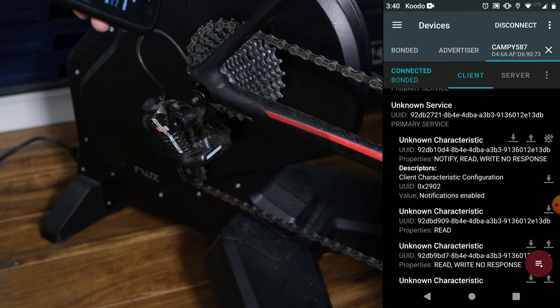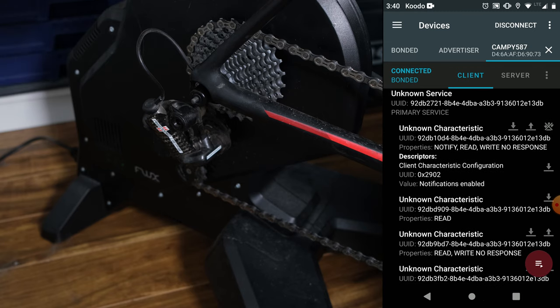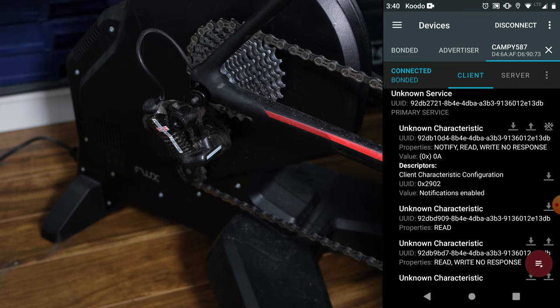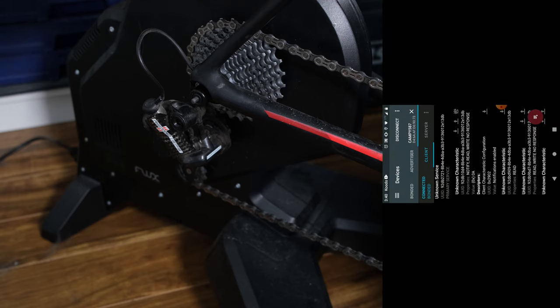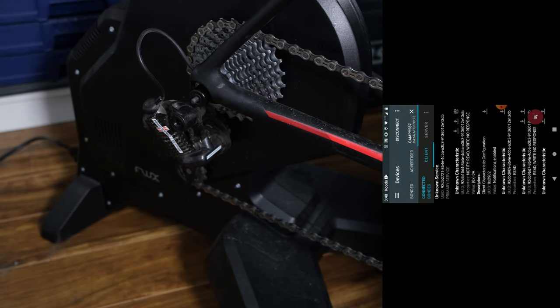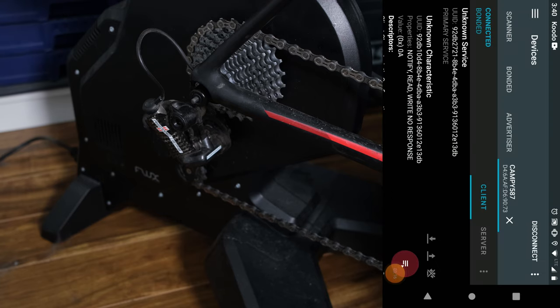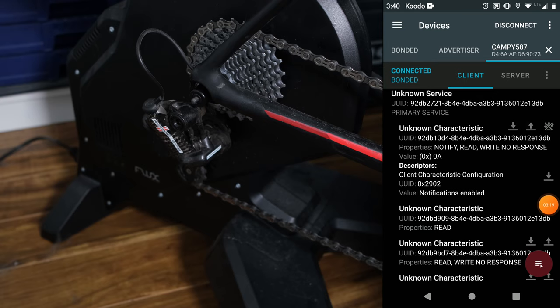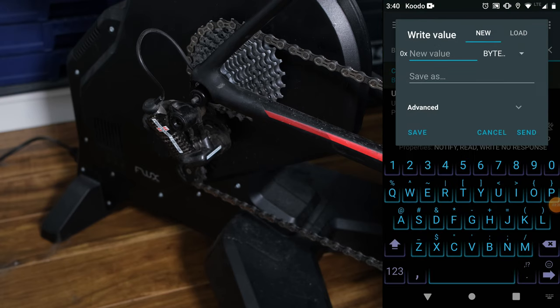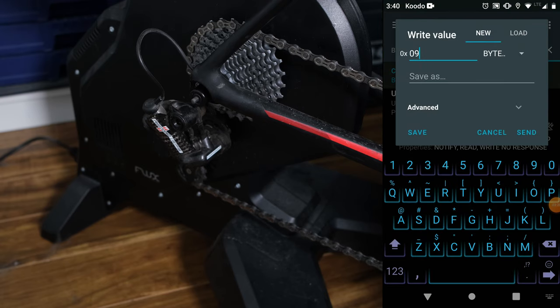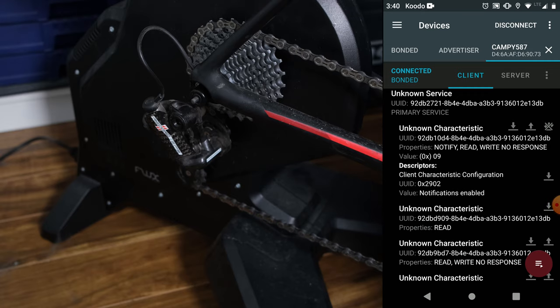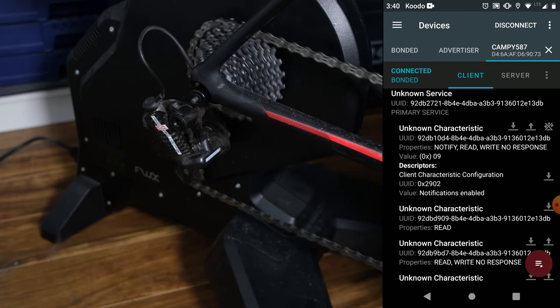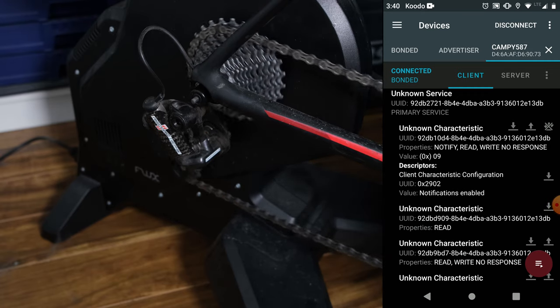Whereas the back derailleur is this guy. So let's read status. He's 0a. That's 11. Or actually, sorry, 10. I'm in the 10th gear here. So let's write 9 to it. 09. It moved. And it moved one gear.